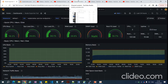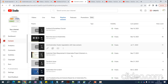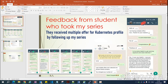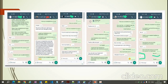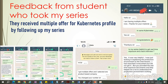I've also created multiple series on customer requirements and live troubleshooting, which provide real-time Kubernetes exposure. Students who have taken my series have received multiple job offers for Kubernetes profiles, with a lot of positive feedback, and it's very helpful for cracking interviews and gaining real-time exposure without working in a live environment.